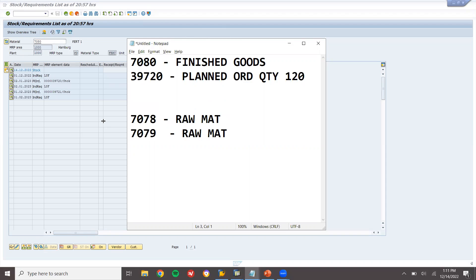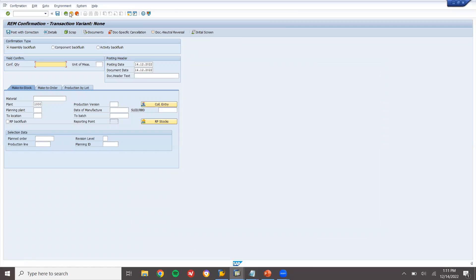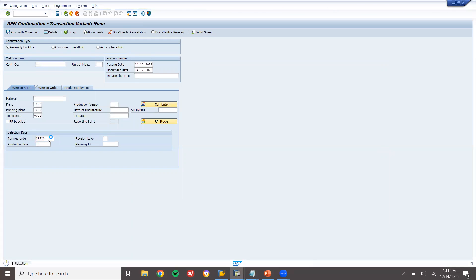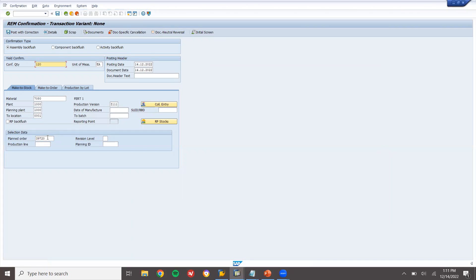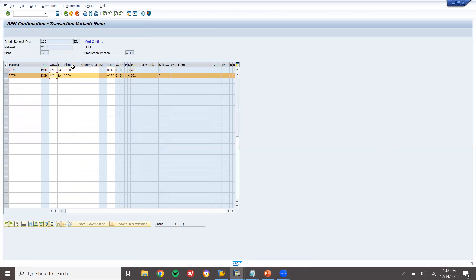Now let me convert this to finished goods. Go to MFBF transaction code. Enter planning plant 1000, storage location 0001, and enter the planned order number. Press Enter, then post it with correction — 120 quantity. Enter storage location 0001 and post it.